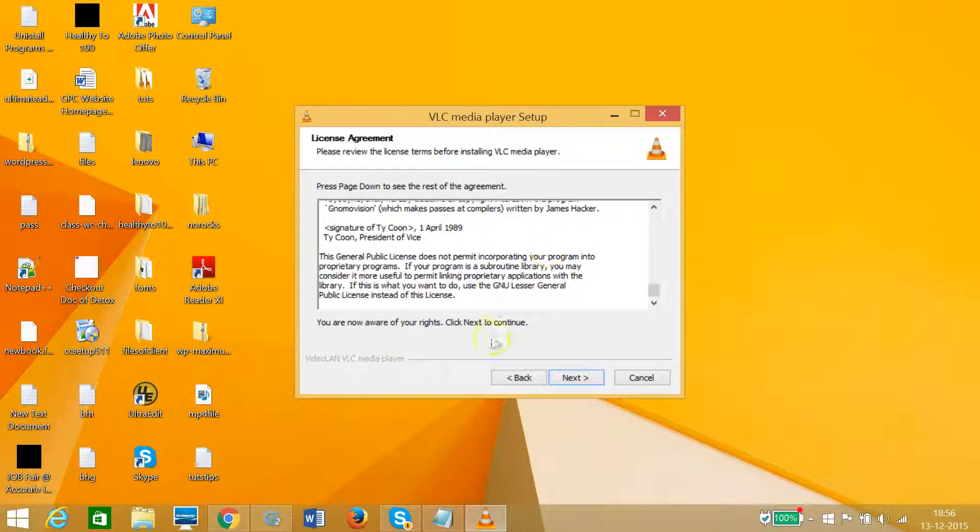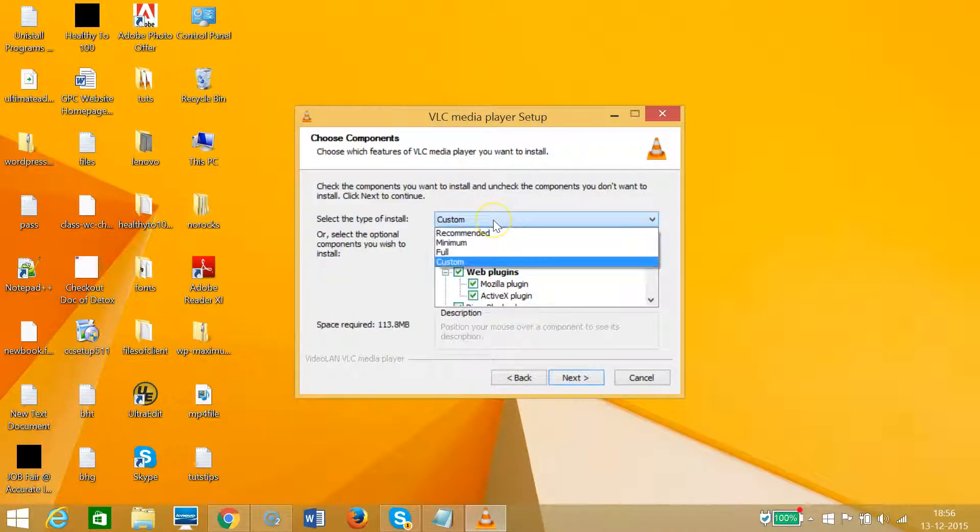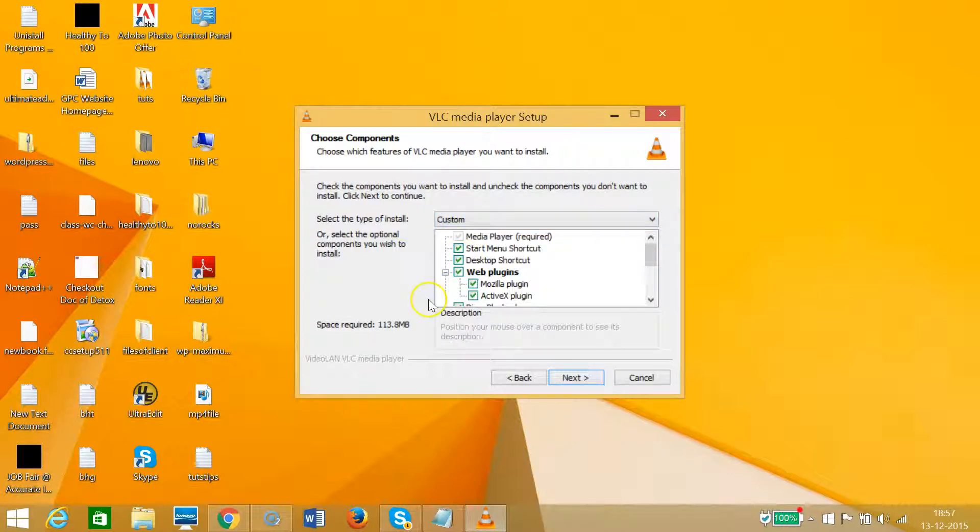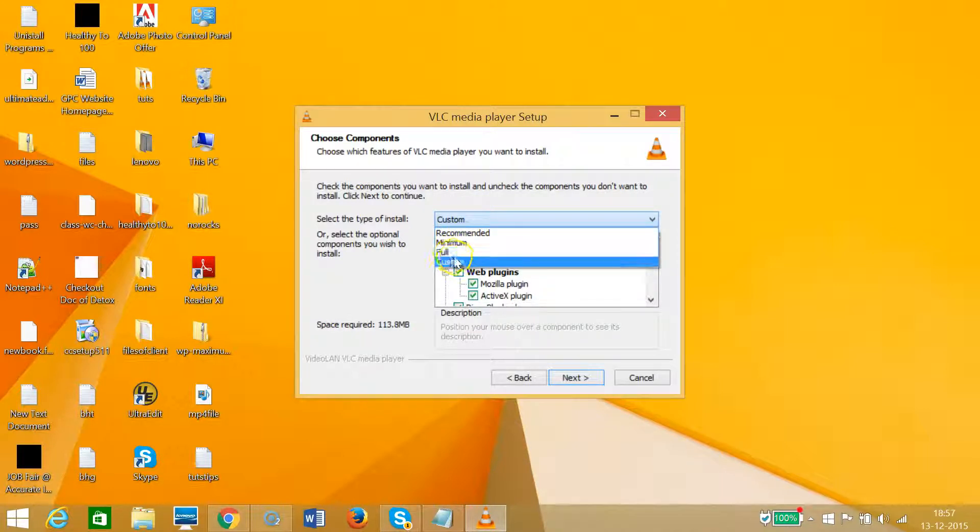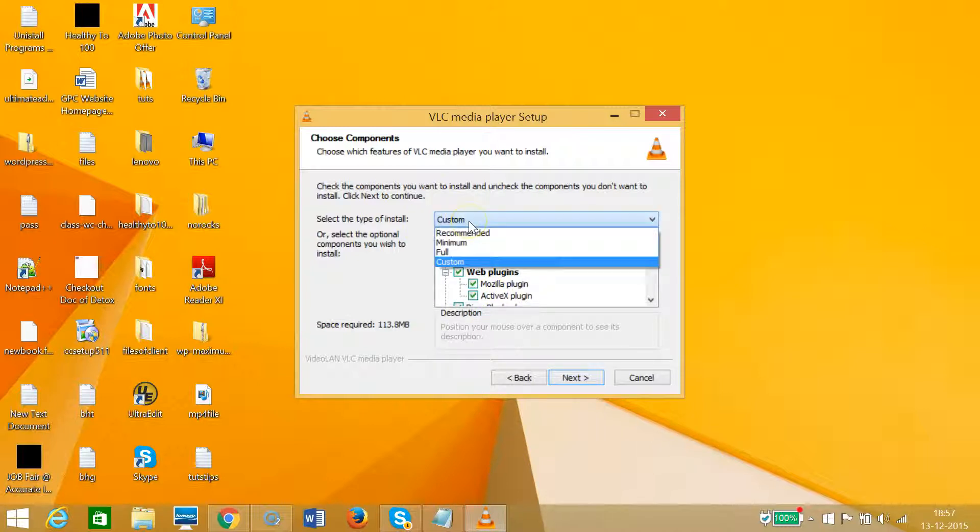License agreement - if you like, you can read that, then click Next. Here you have custom, recommended, minimum, full options. You can choose anything between these options. Let me click custom.